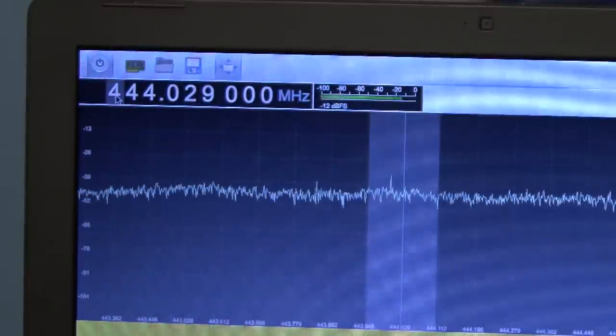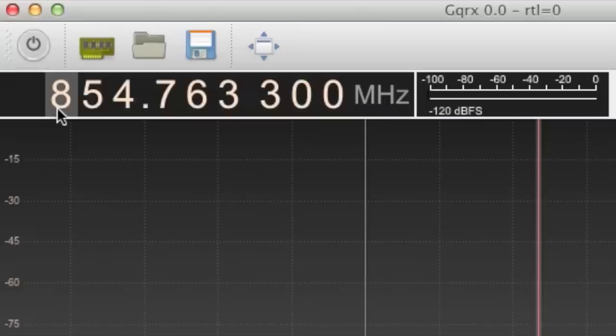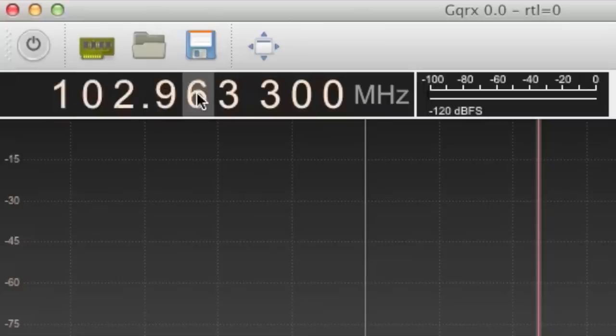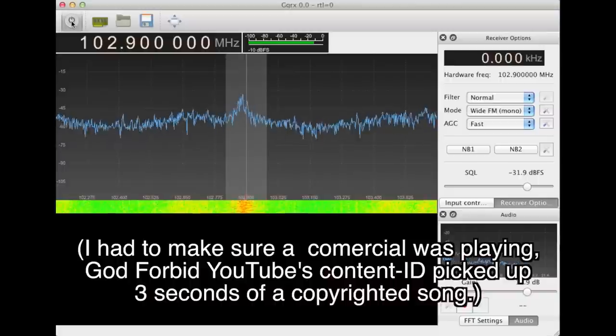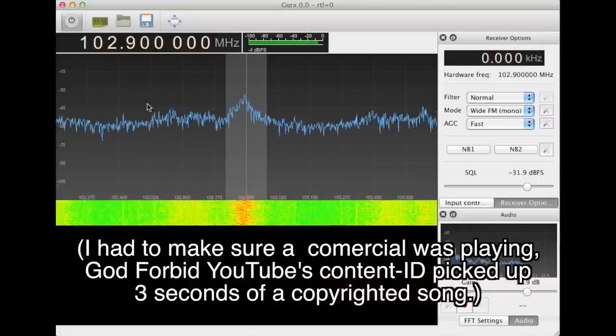Let's try listening to FM radio. A popular station in the Dallas area is Mix 102.9. It comes in quite clearly.